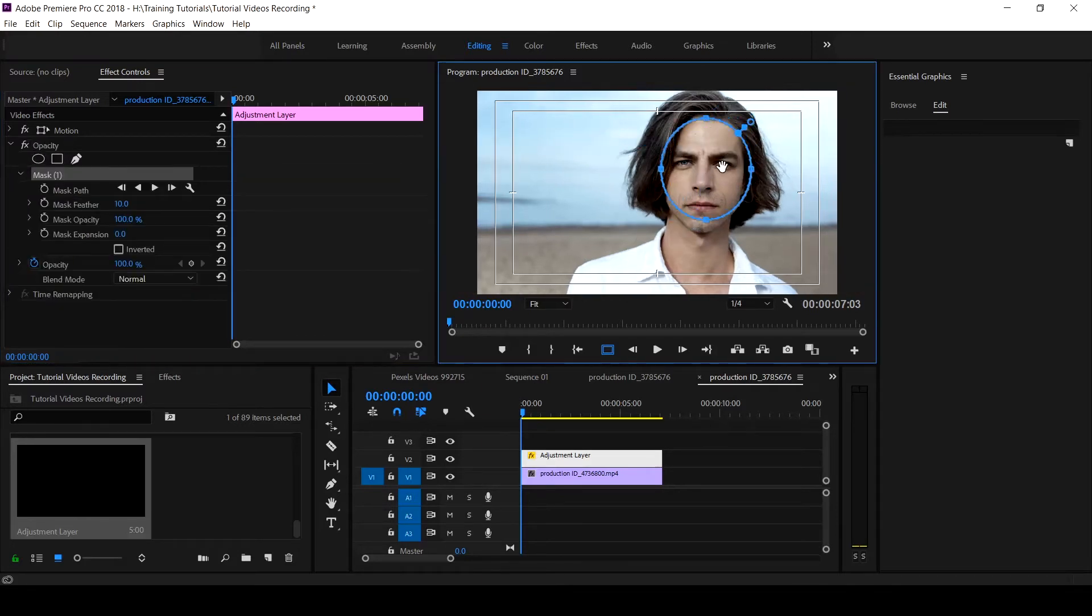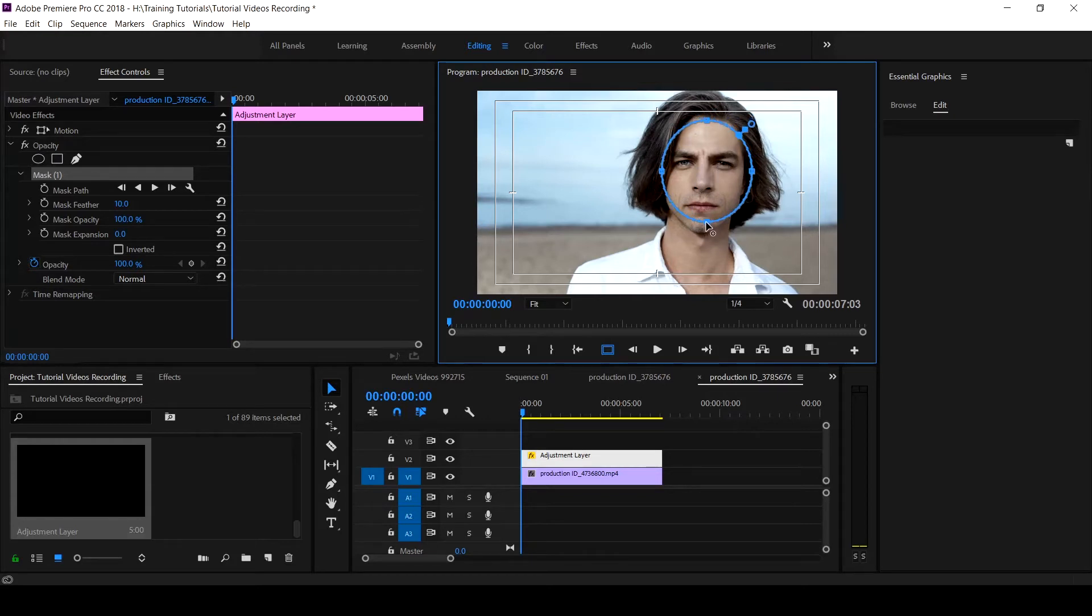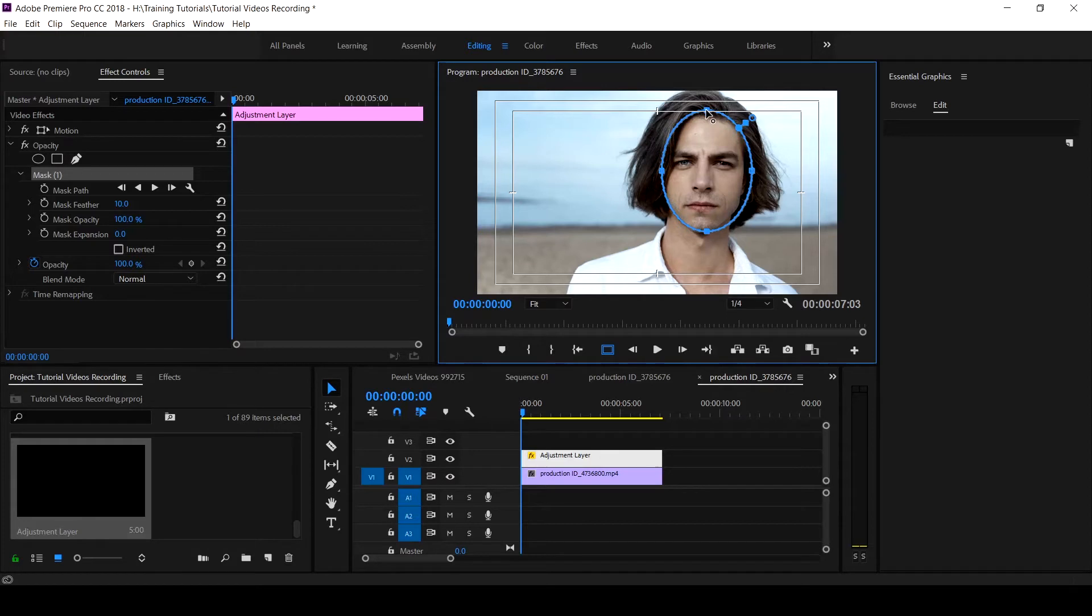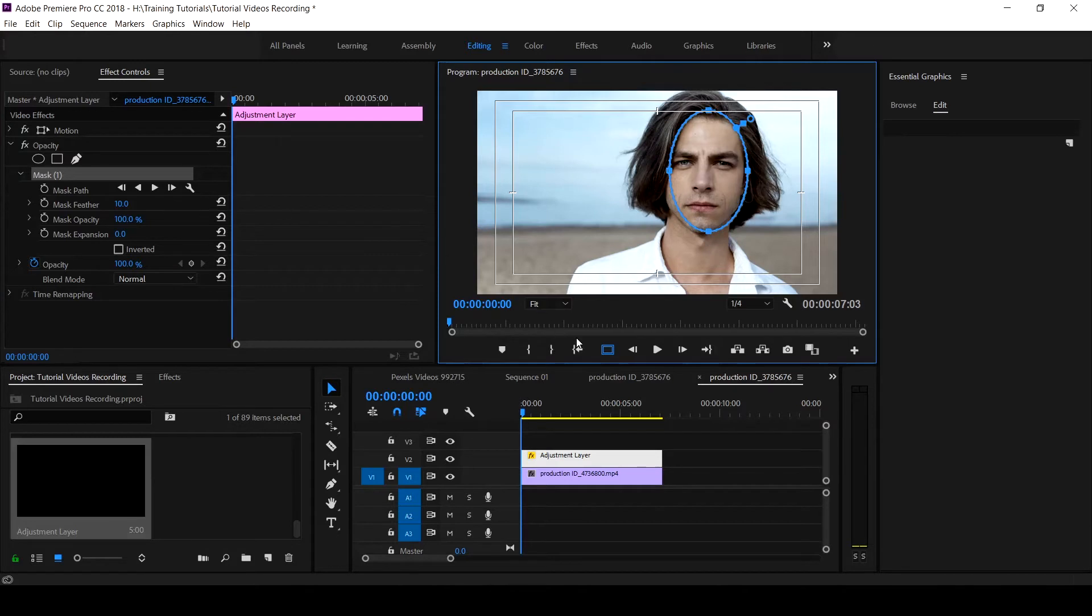Because the face is round, I cannot create this particular section of his face. Let's open it up, let's take it up a bit. Then another area that you need to understand is tracking that subject if he's in a situation whereby there is no consistency.